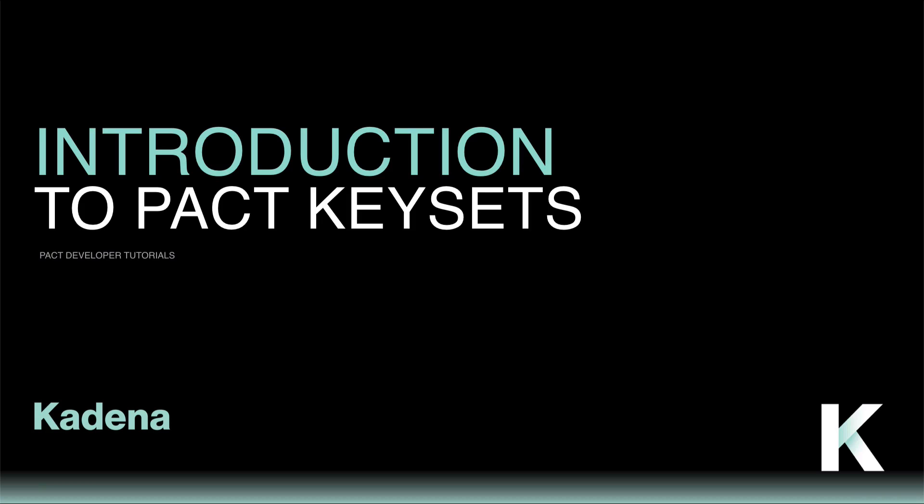Hi, and welcome to this introduction to PACT Keysets. This tutorial introduces the essential features in PACT needed to create and work with keysets.